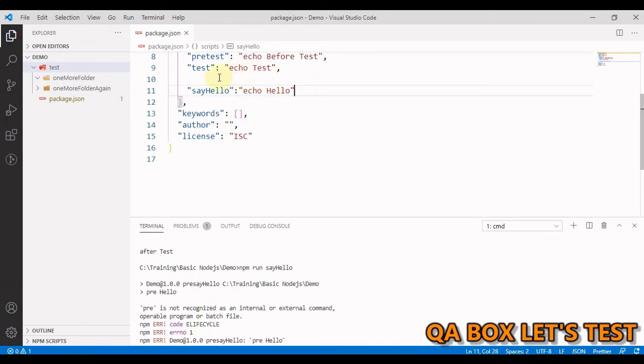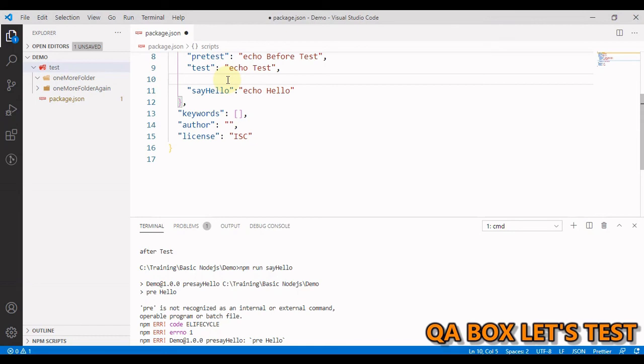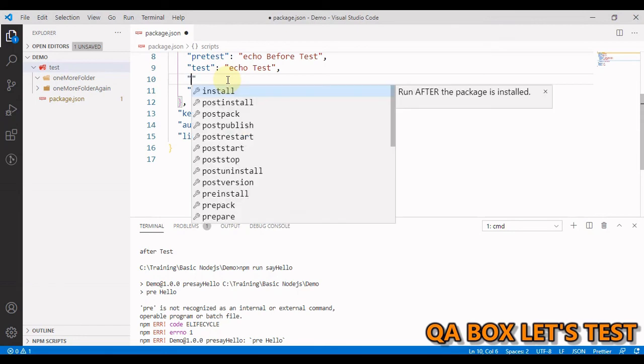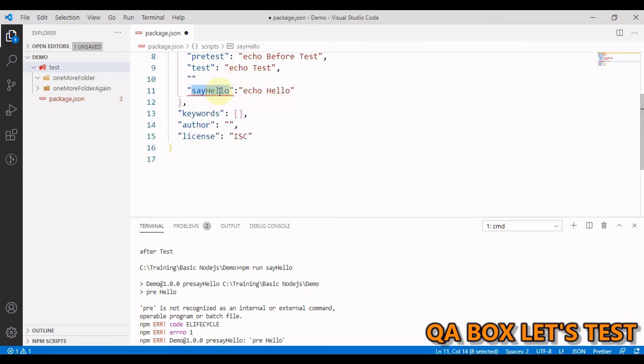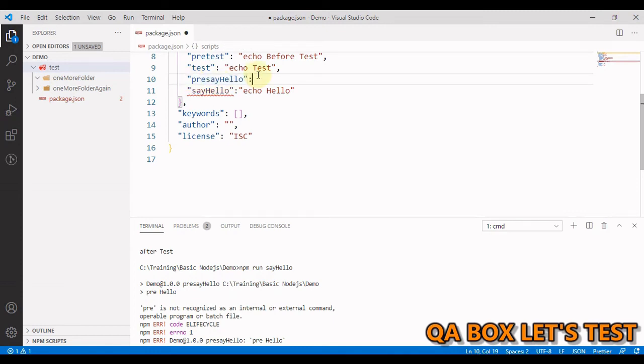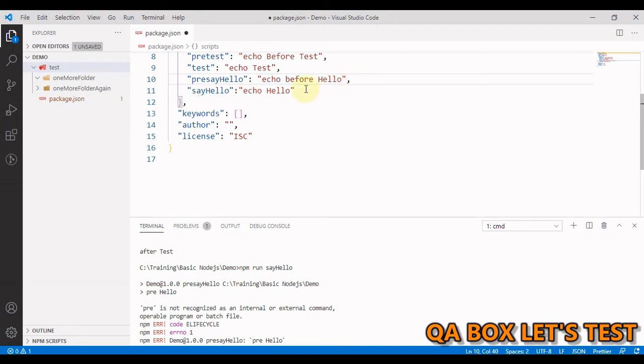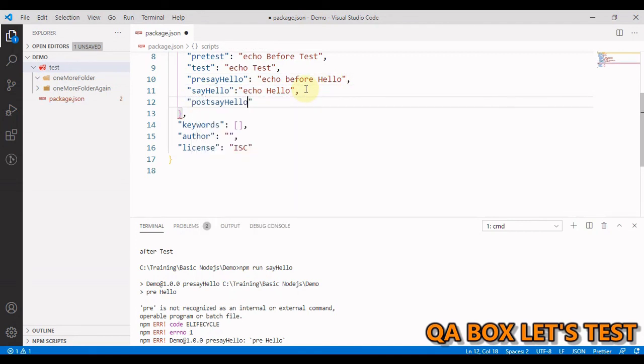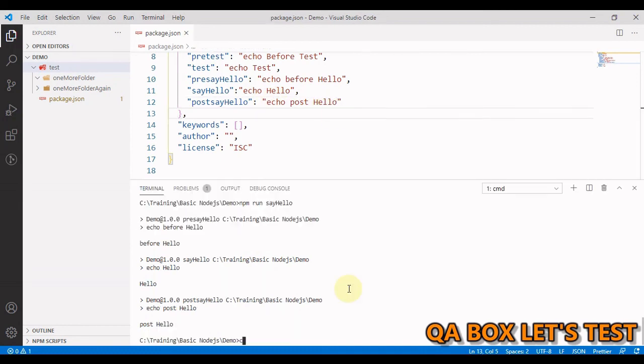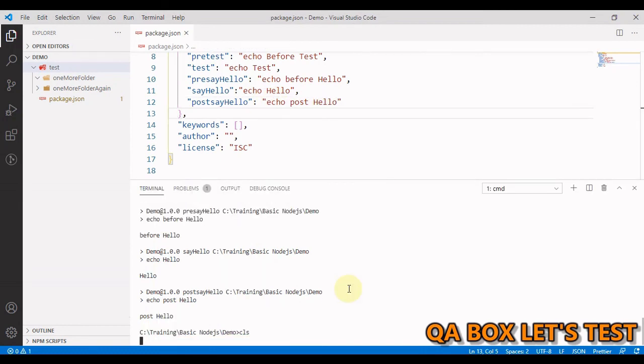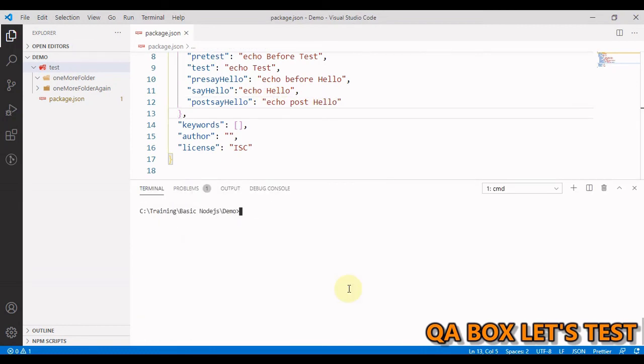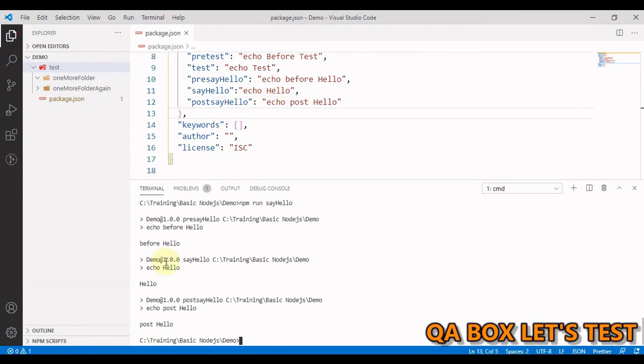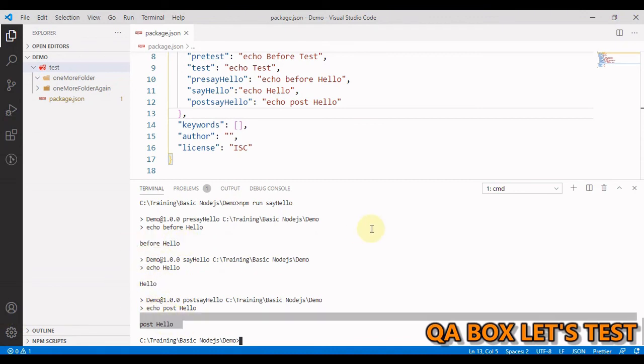Now let us do the same with our custom script. So all you have to do is just copy this, say pre, paste this in here, and that is it. So now you're going to say echo before hello. And same with the post. We say post, paste this. Echo post hello. So save it and run it. Great. So we see before hello, then hello, and then post hello.